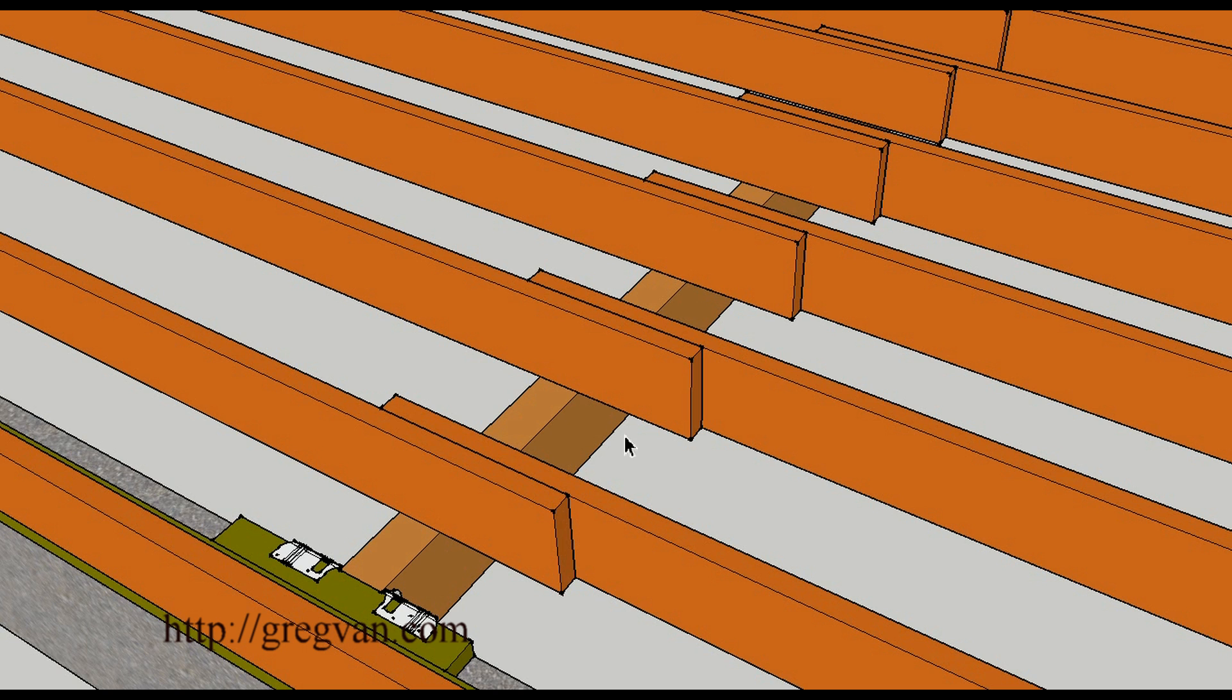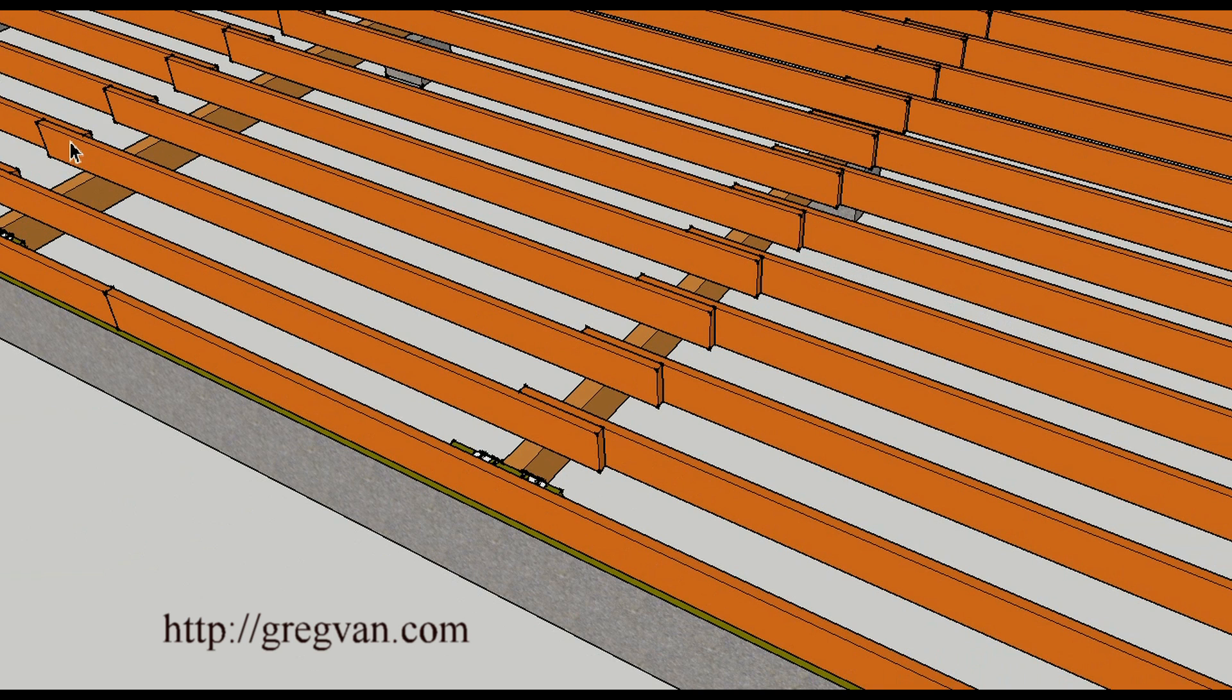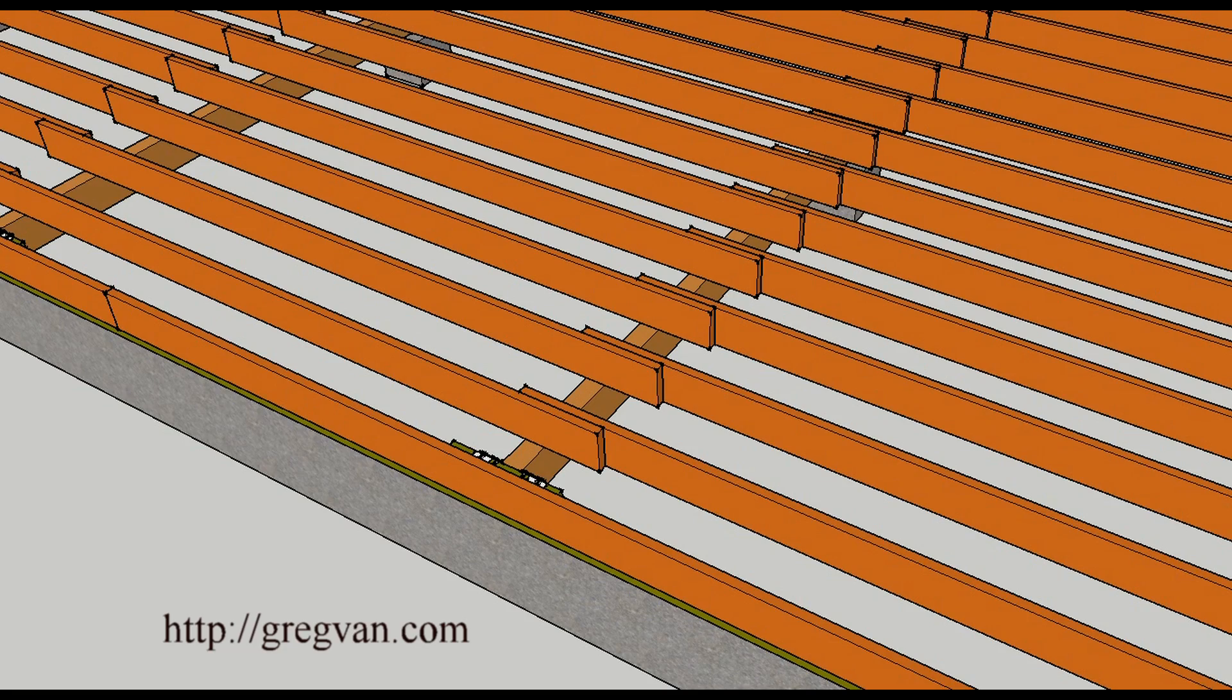If you had a spot where let's say from beam to beam was 14 feet, then you might need to run a row of blocks down the center also. So again that would be another common construction practice.